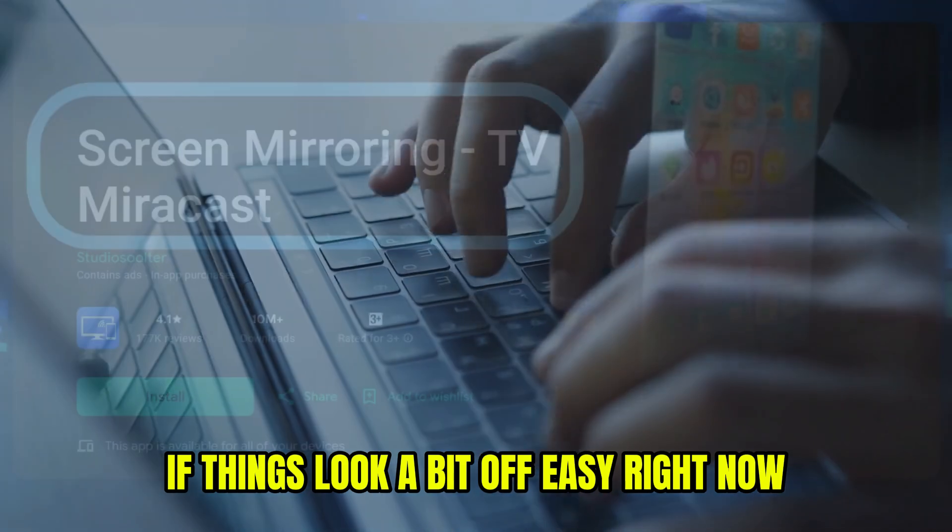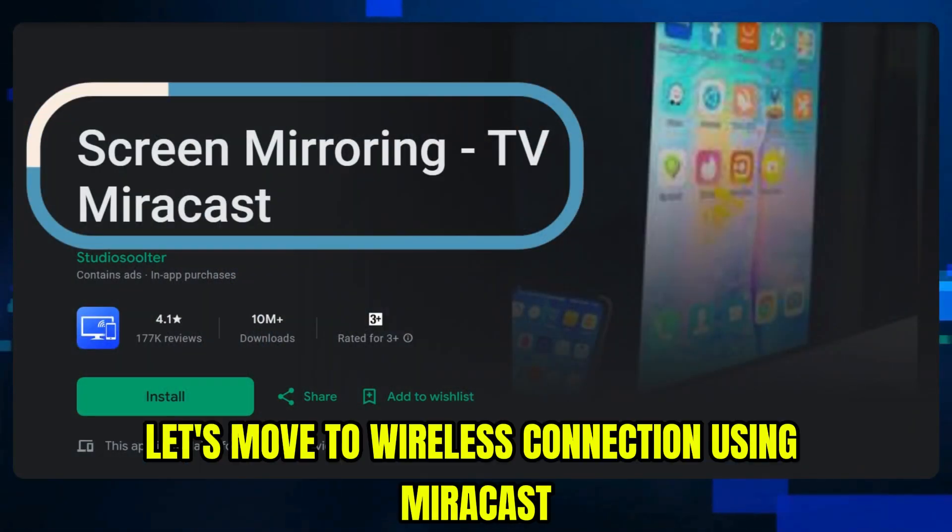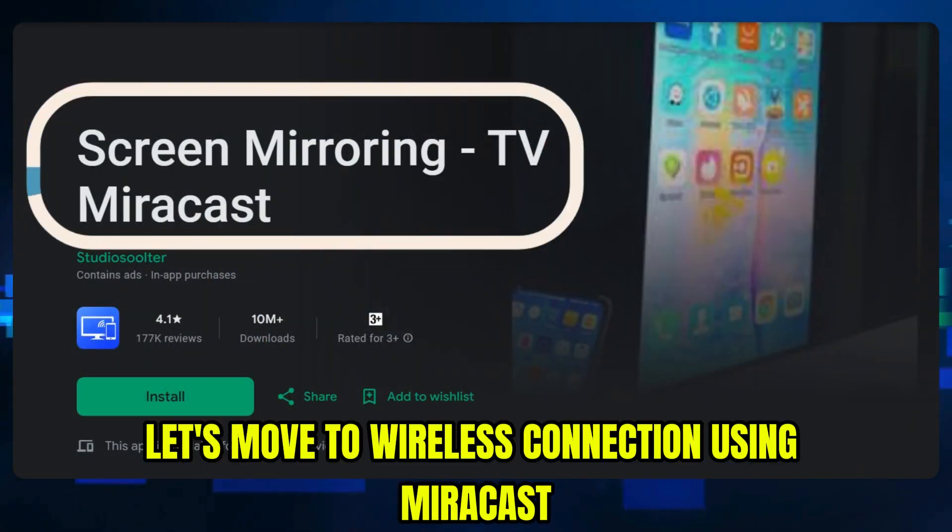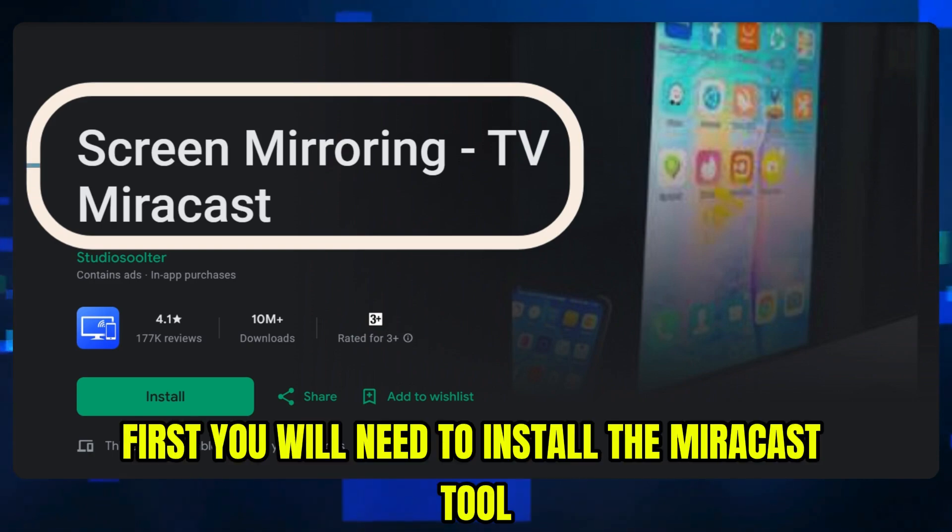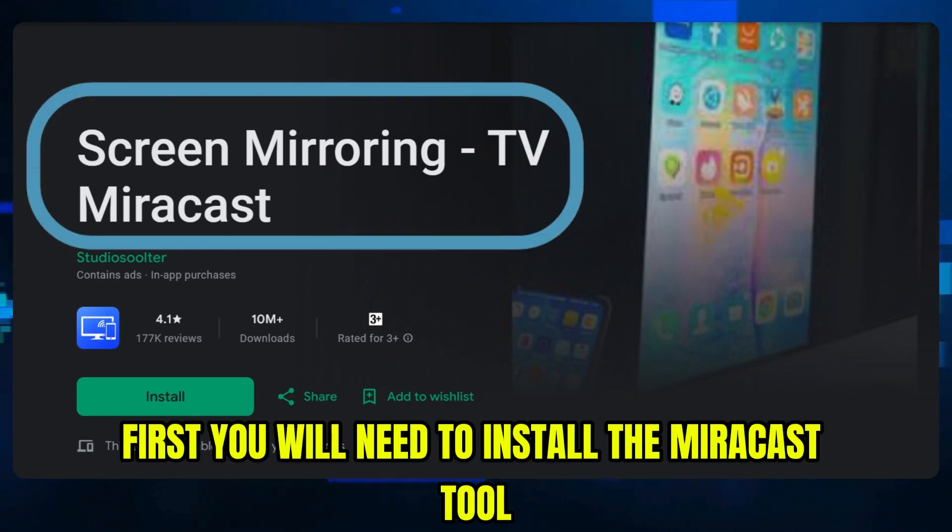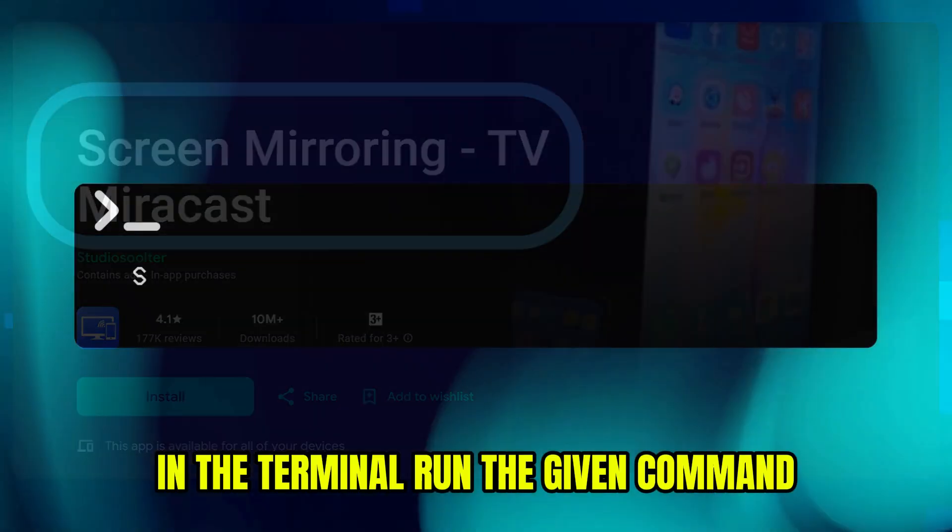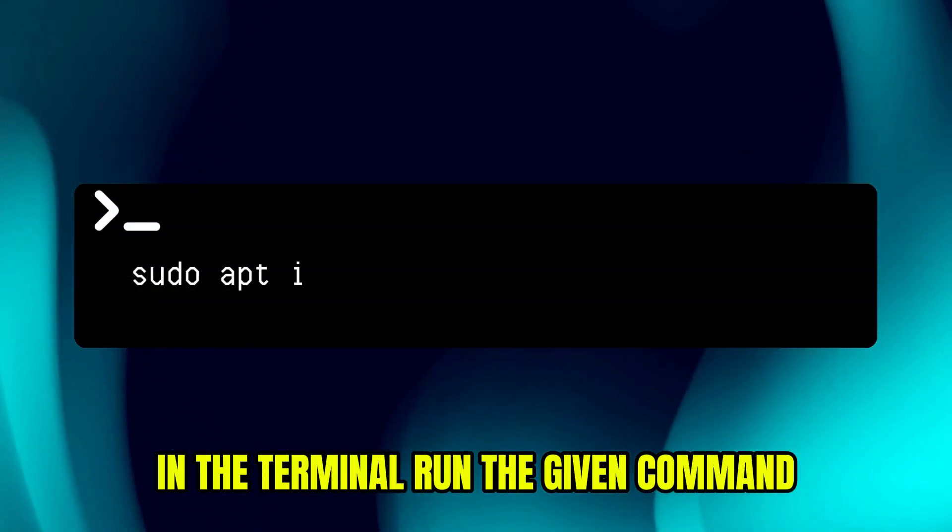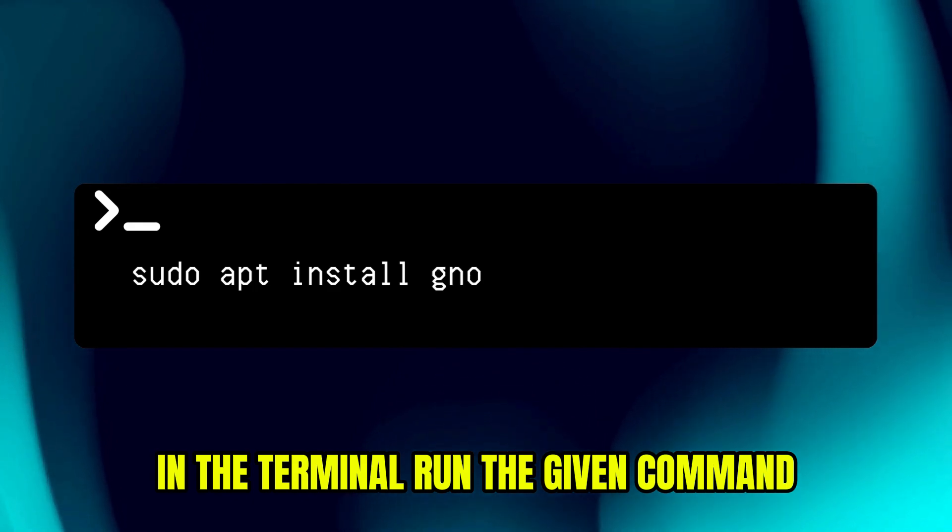Easy, right? Now let's move to wireless connection using Miracast. First, you will need to install the Miracast tool. In the terminal, run the given command.